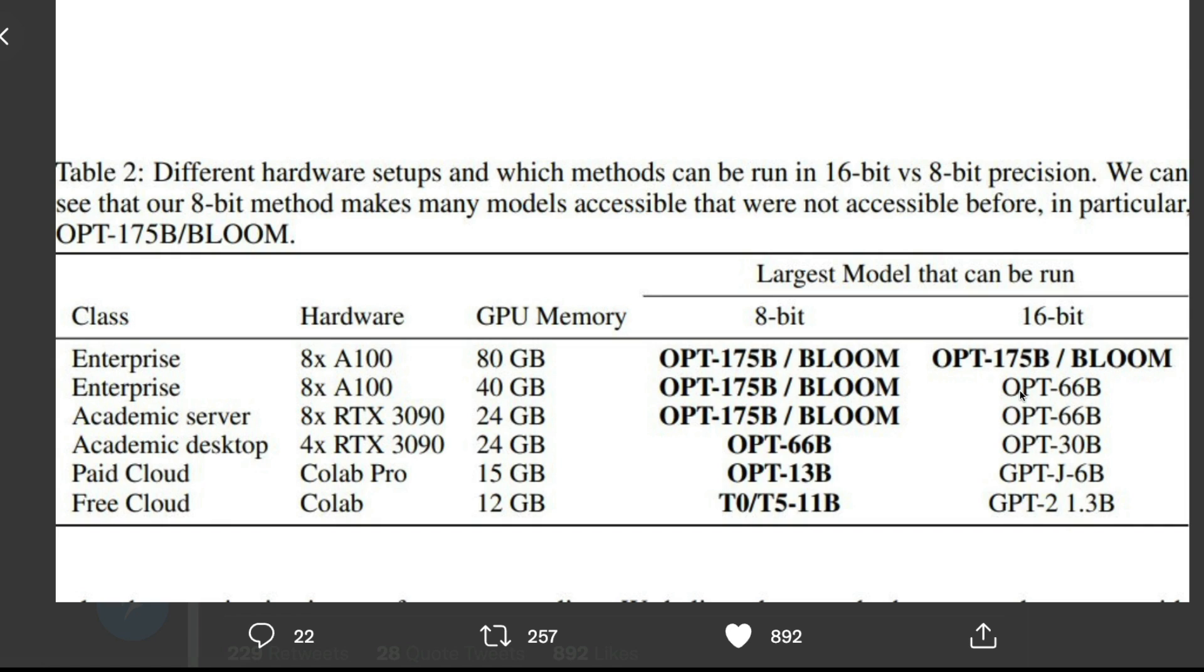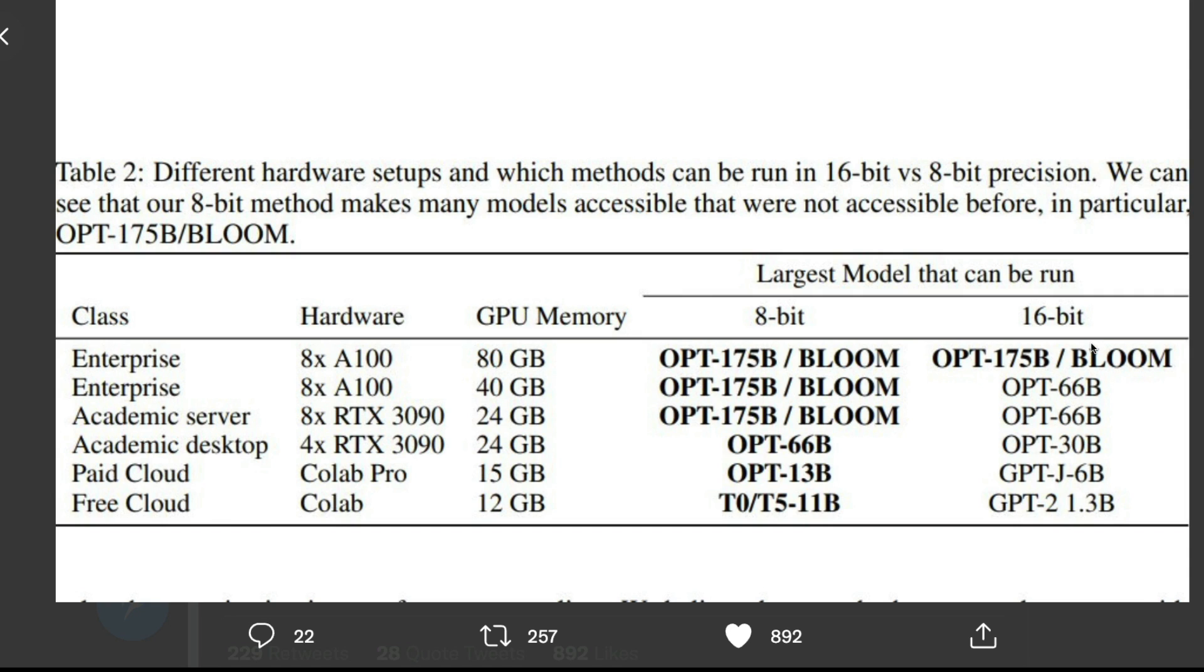What is happening in the background is, if you are familiar with the concept of TinyML, you know that one of the ways people reduce the size of a model is something called quantization. Quantization is a process where you take your floating points, which is quite common in your neural networks, and then bring it to a lower order.